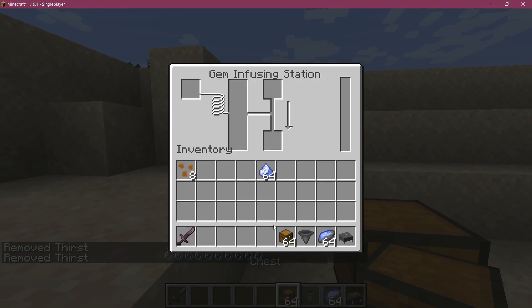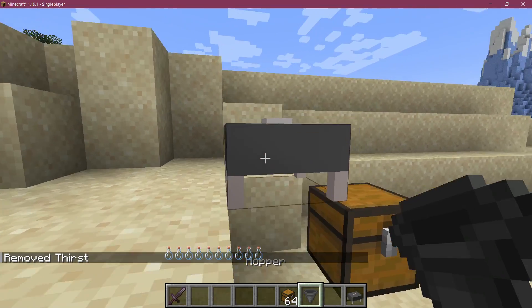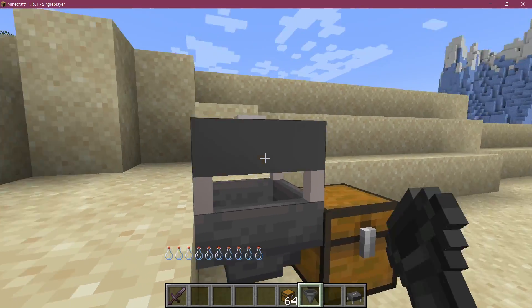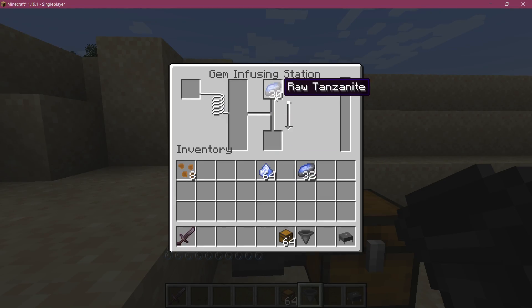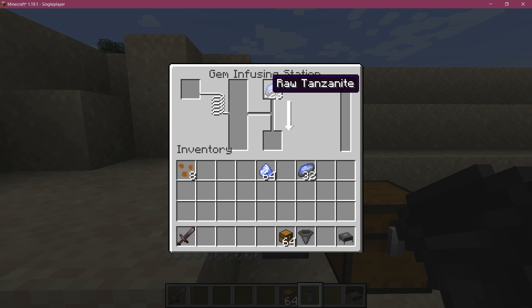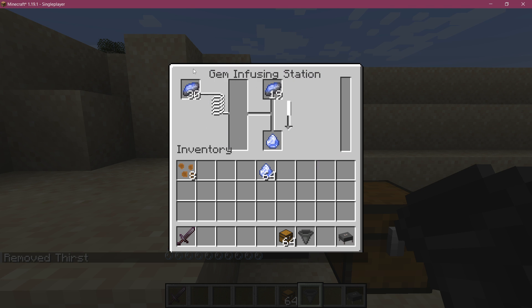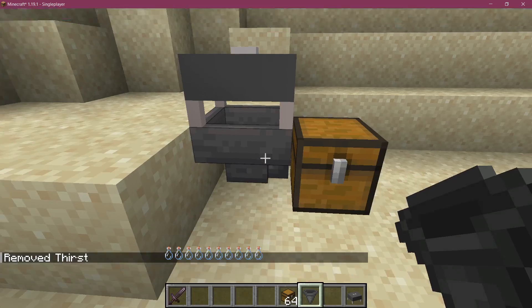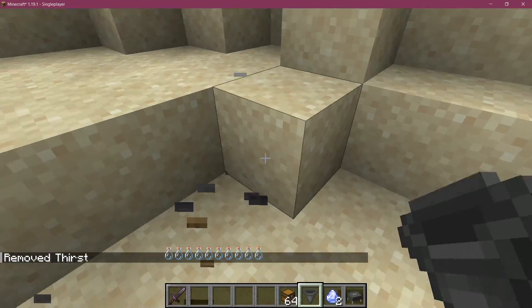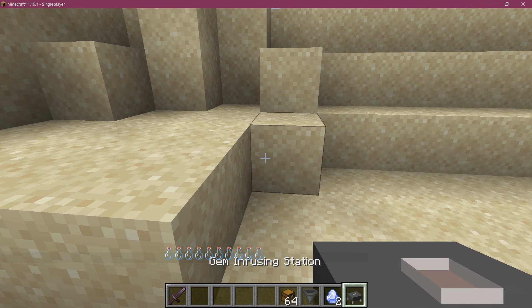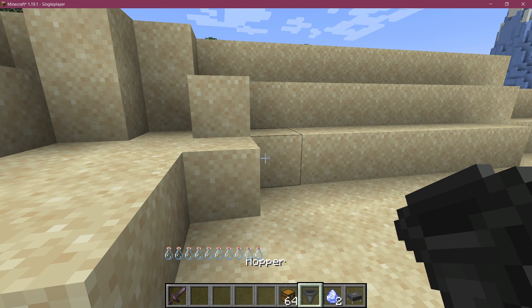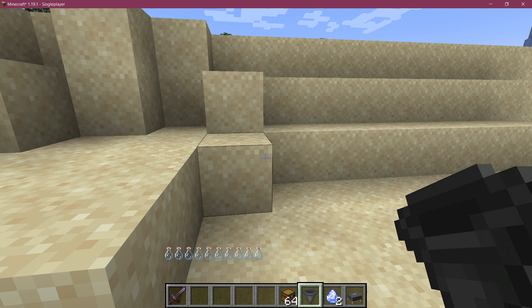And even worse, if we want the finished tanzanite to be output, well, that also doesn't work. It's just going to output from the first slot. As you can clearly see, the way this currently works is absolutely terrible and not at all what we need — especially just with hoppers.